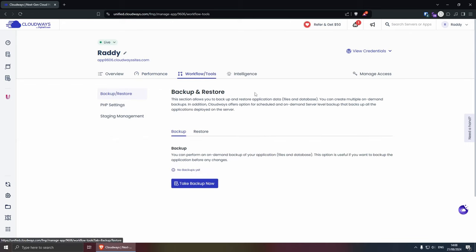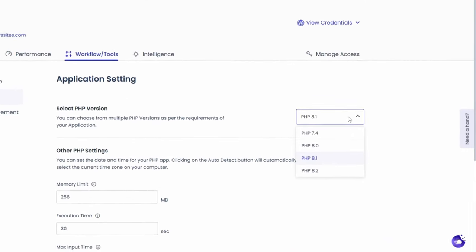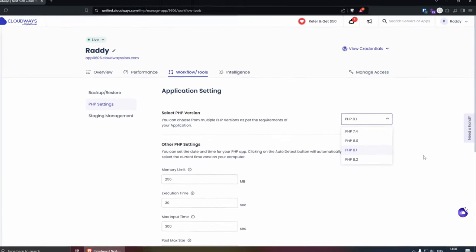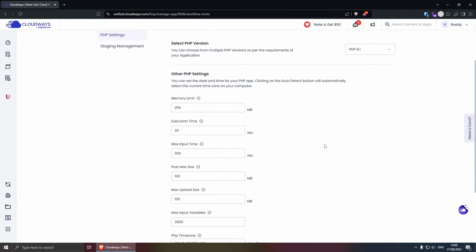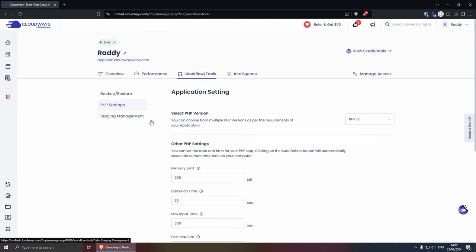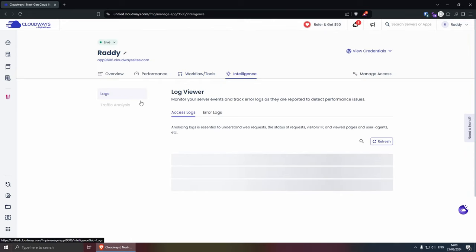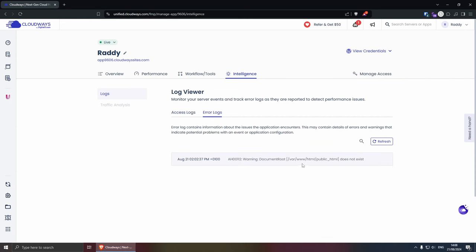You can always push the cache from here and for the workflow and tools, you'll get your backups and restore. You can change your PHP settings. Let's have a look at what they have. So you can go from PHP 7.4 to all the way up to PHP 8.2 and you can change your other PHP settings, which is quite handy. And they have a staging management from here and intelligent, which is going to give you some logs, which is always helpful.